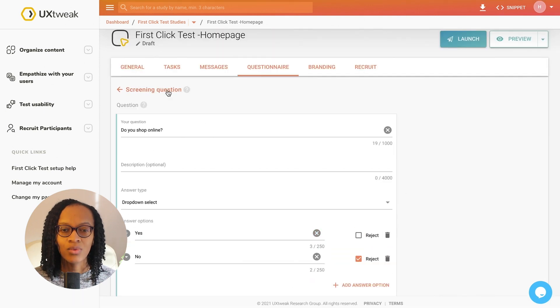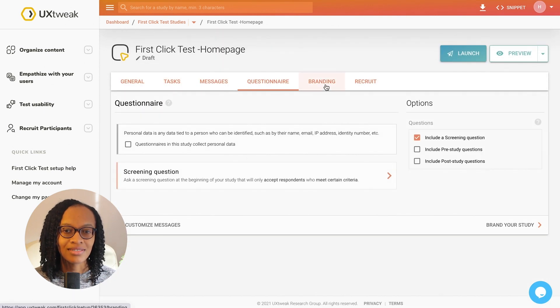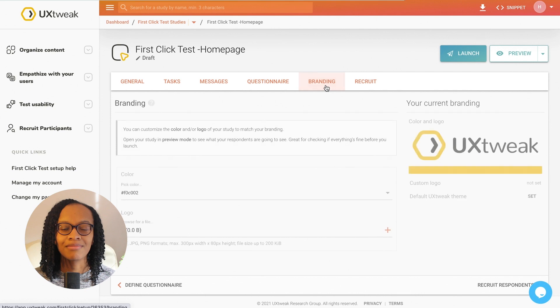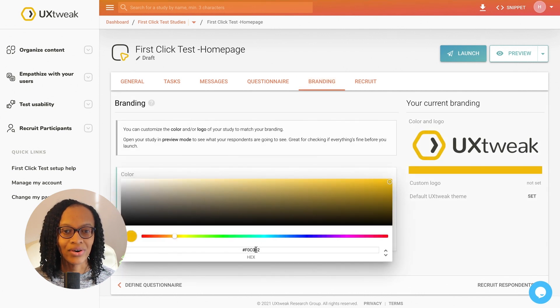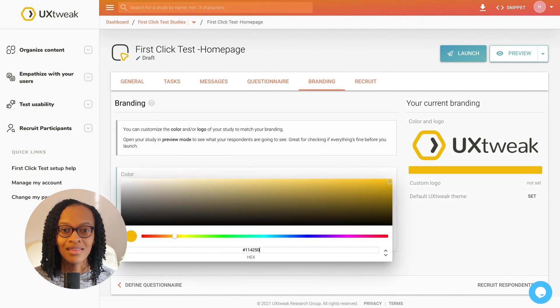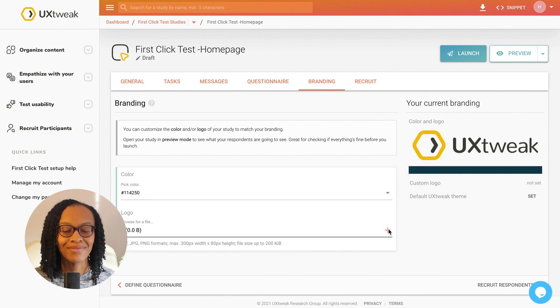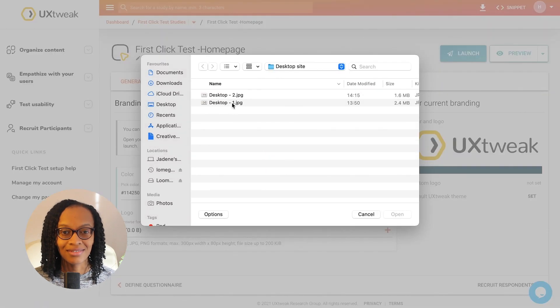With this project, I want to customise the study by adding my own colour scheme and logo to the 5 second test. This personalisation really helps keep the test on brand.